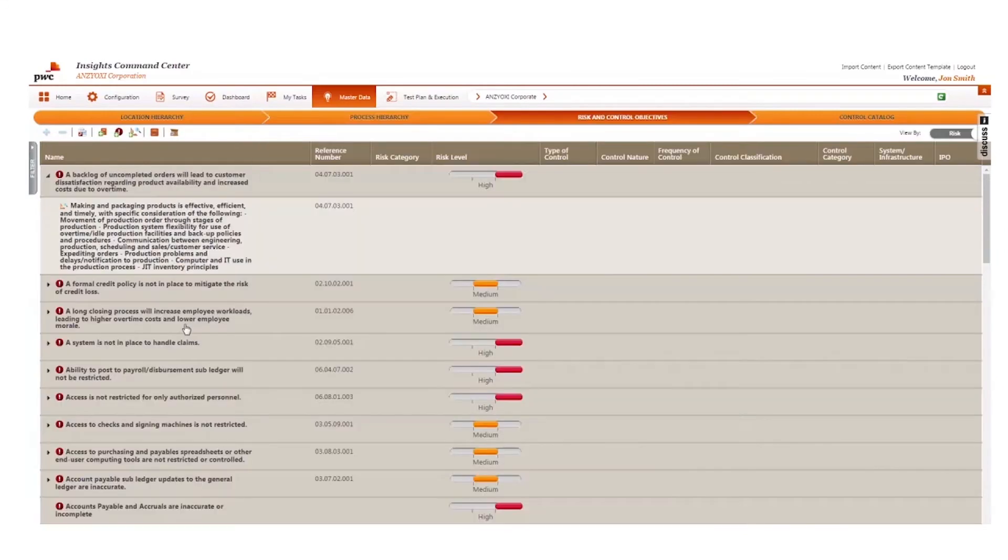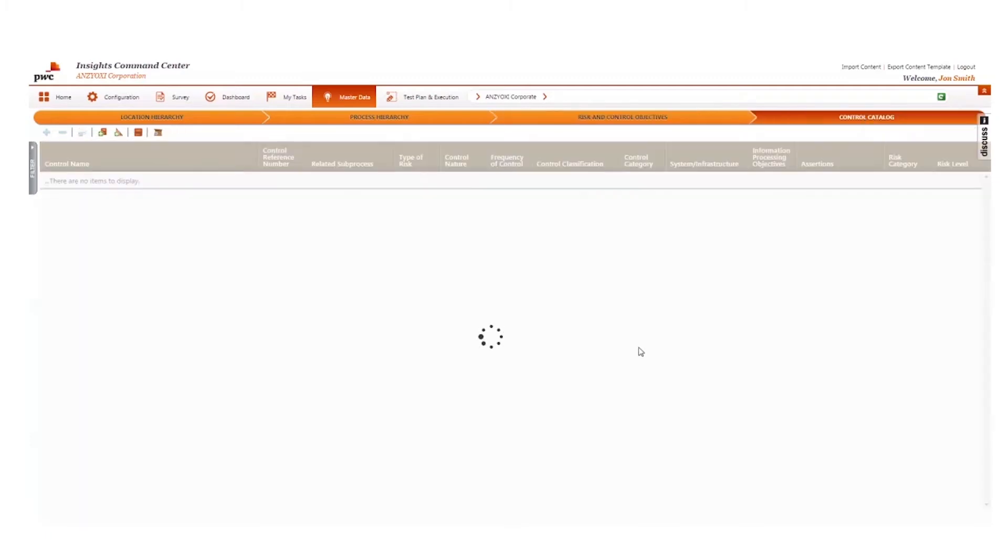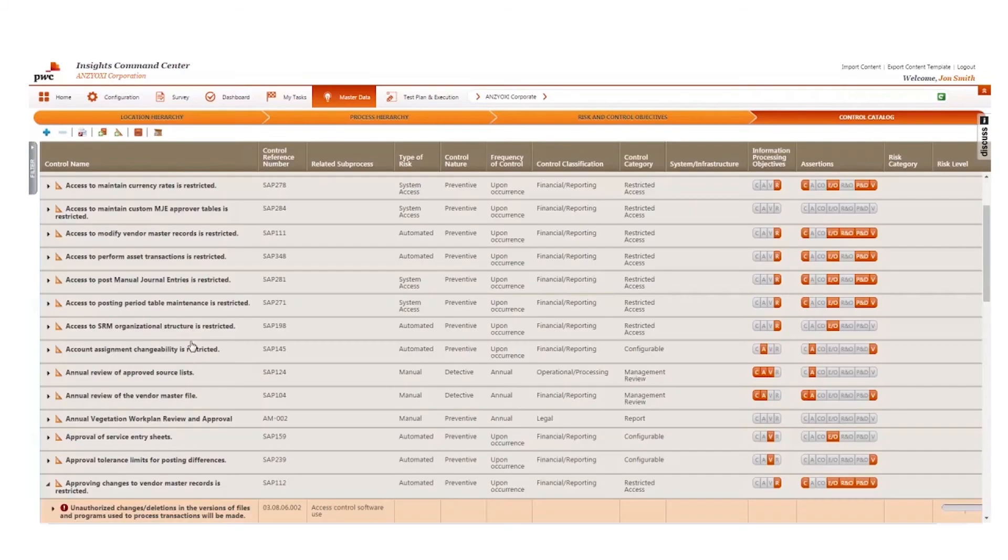When creating the risk and controls repository, one can build out their processes from cycle to control while mapping them to an individual location, a shared service center, or a hybrid of these.